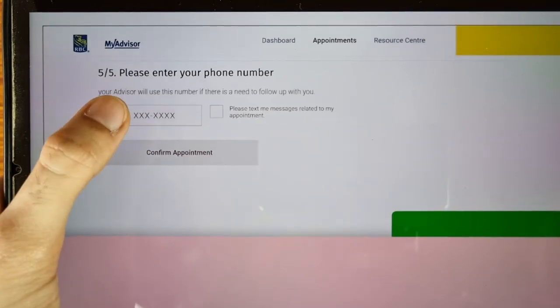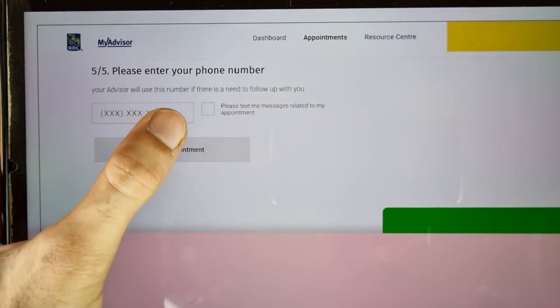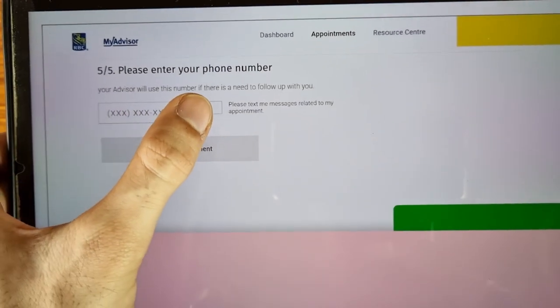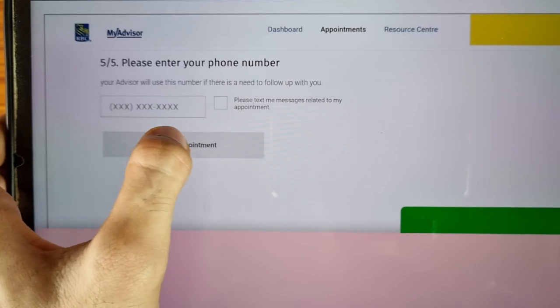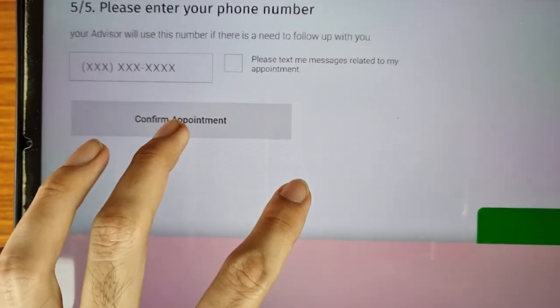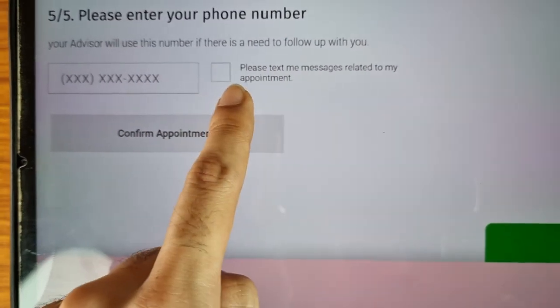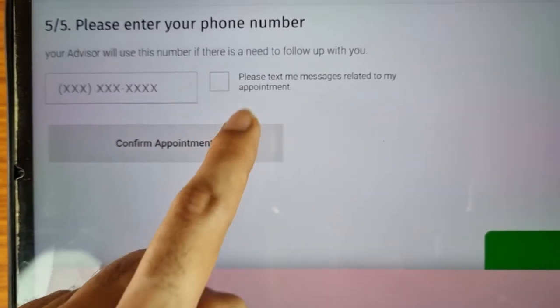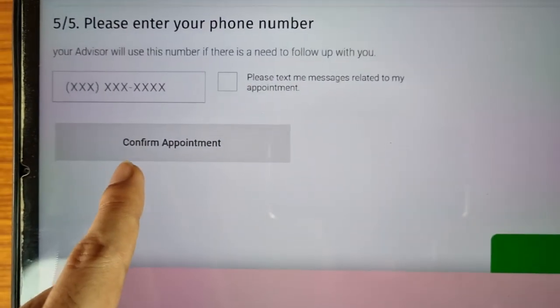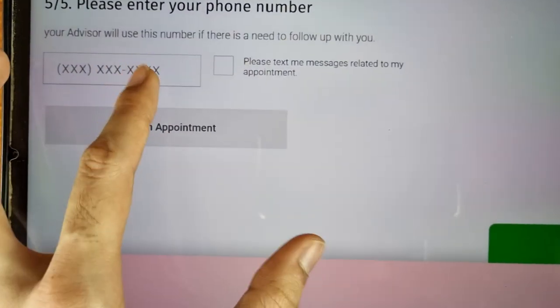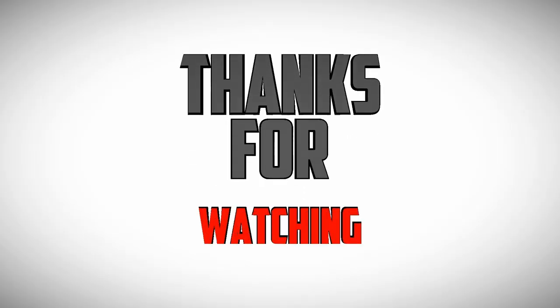Enter your mobile number here. Your advisor will use this number if there is a need to follow up with you. If you want a text message confirmation, you can select that option, then tap on 'Confirm Appointment'.